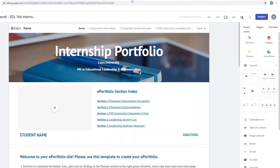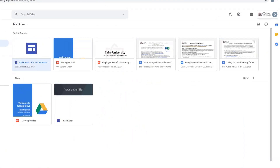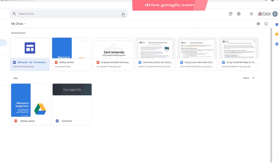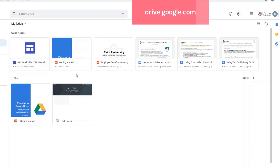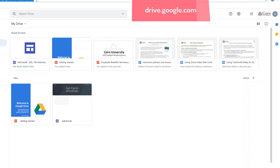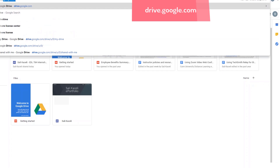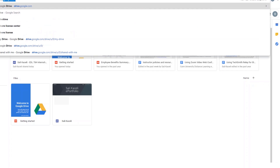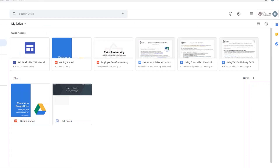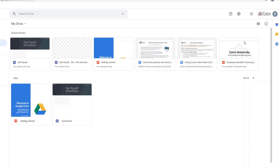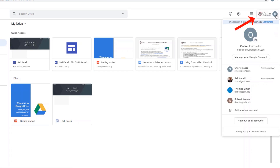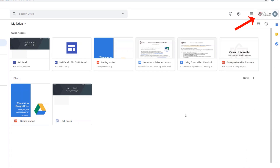First, go to Google Drive. To get there, just go to drive.google.com and log in when prompted. Make sure that you're using the right account — you can change accounts in the top right-hand corner and add additional accounts as needed.